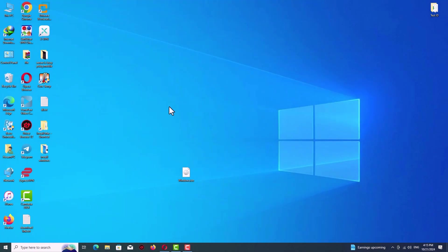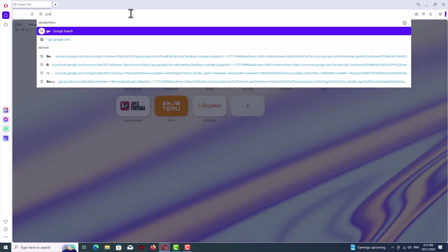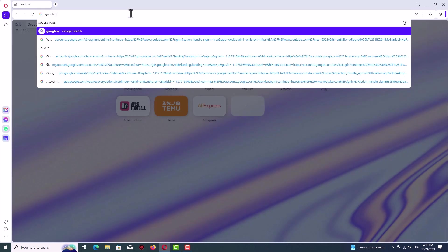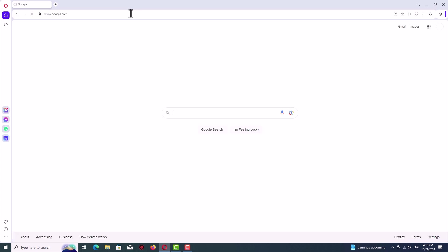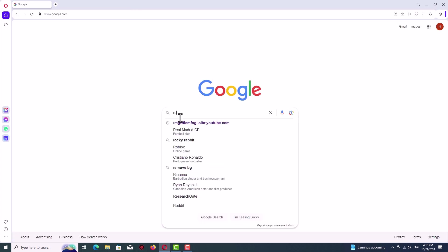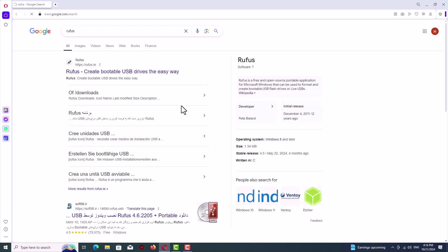First of all, we need to download Rufus software to create a bootable USB flash drive from the ISO file, which is the Windows installation file. So go to Google and search for Rufus. Just type and enter.